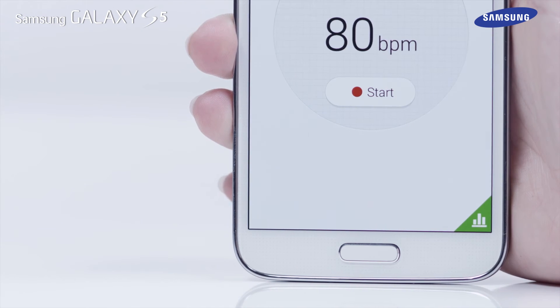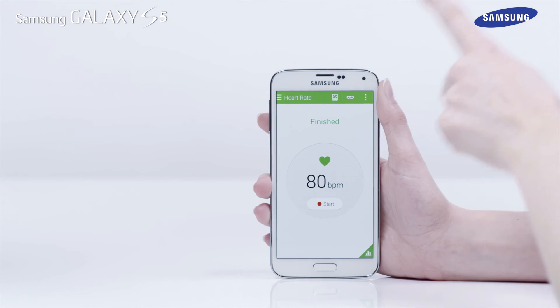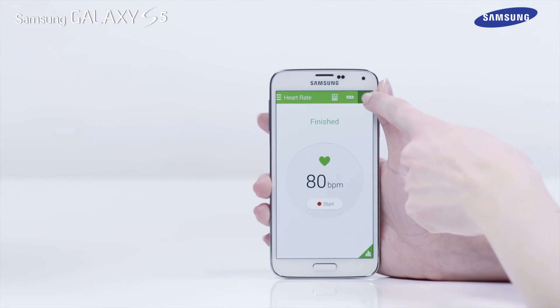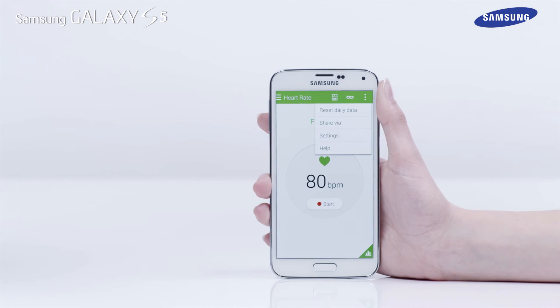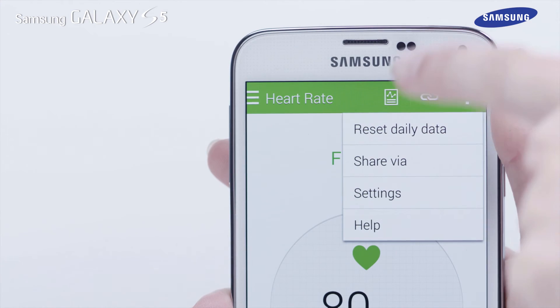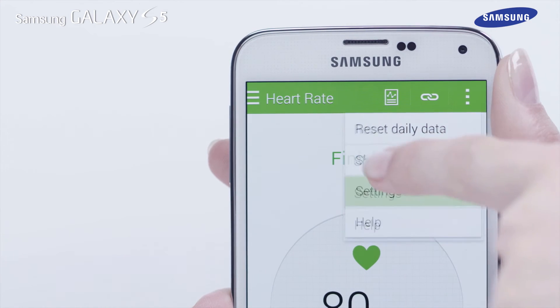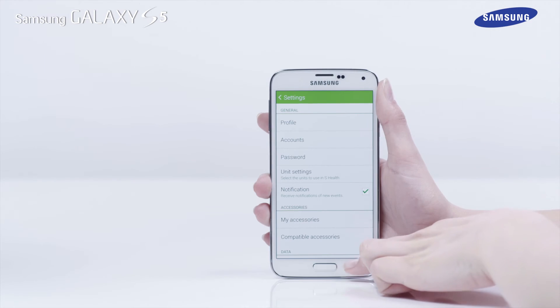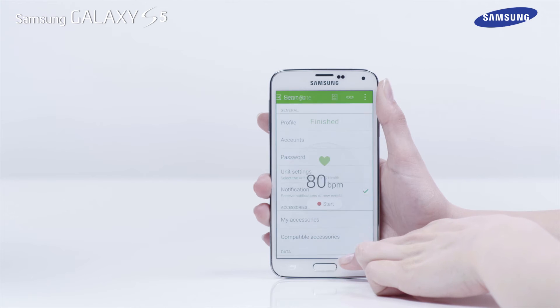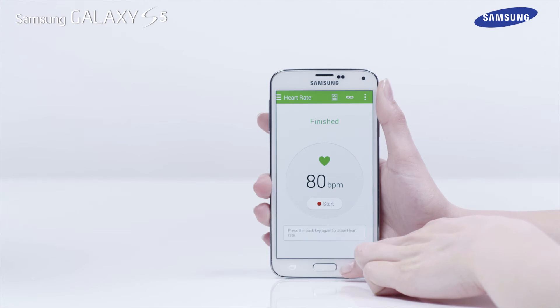To access sHealth settings, tap on the menu icon and then tap Settings. Use the Back key on your Galaxy S5 to return to the sHealth app main screen.